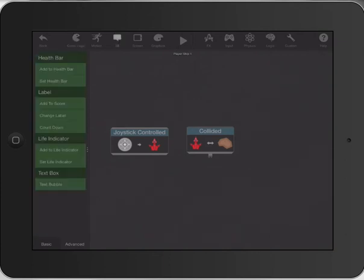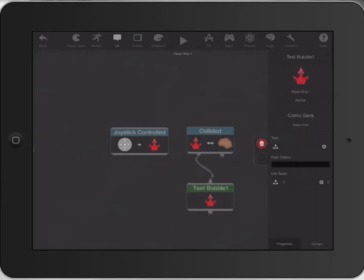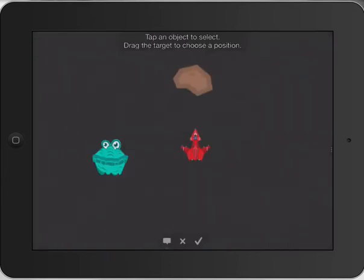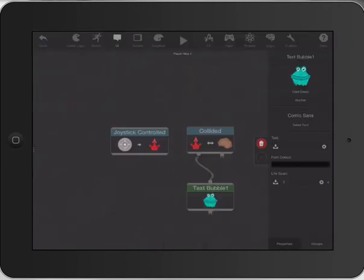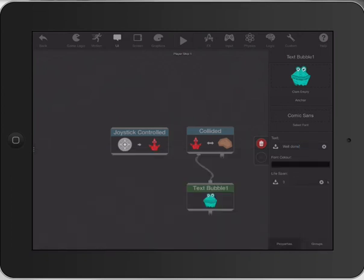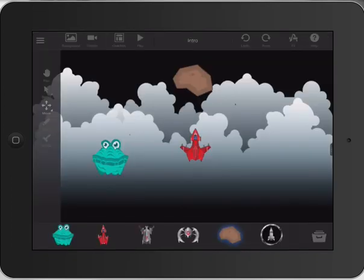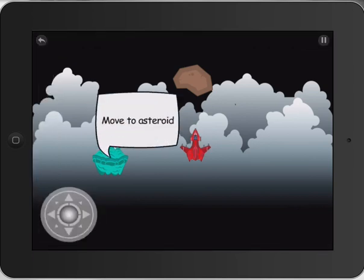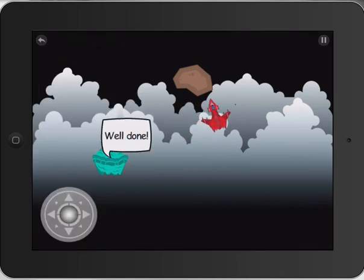What do we want happening? Well, we want the text bubble to come up again. But what we actually want is not the ship to say the speech bubble, but our little tutorial creature here. We want him to say, when that collision happens, 'well done.' So if we go back and do a play — move to asteroid — and when I move it, it hits and says 'well done.'